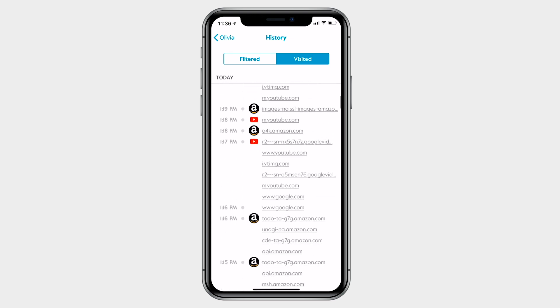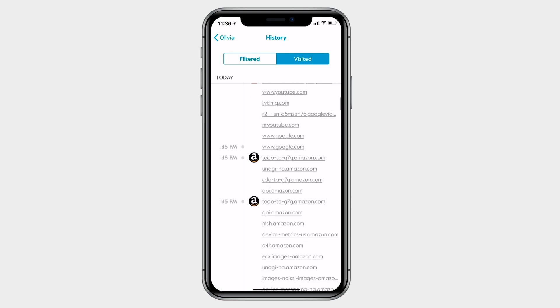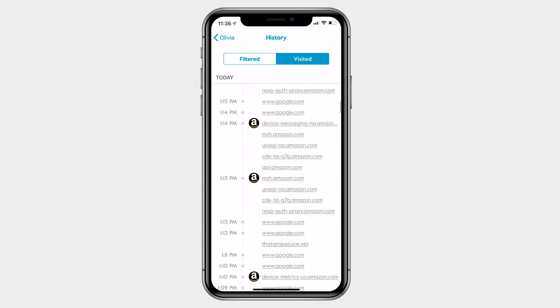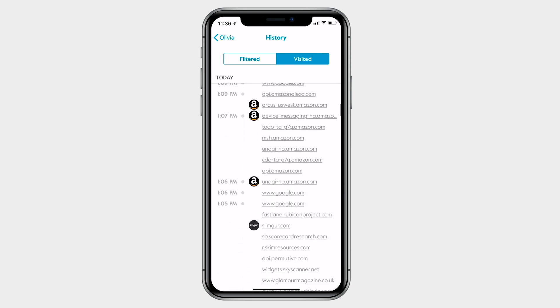You can keep scrolling as far back as you want, seeing each site visited at a granular level.